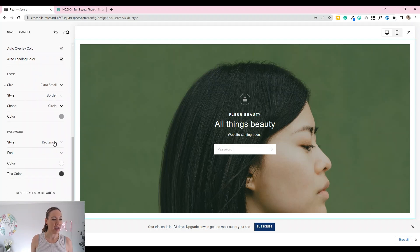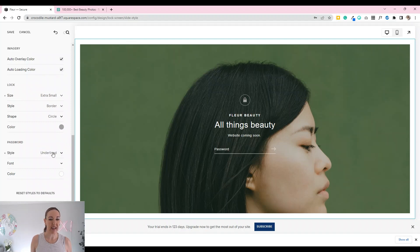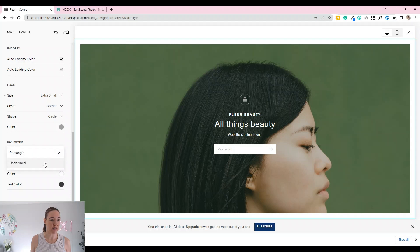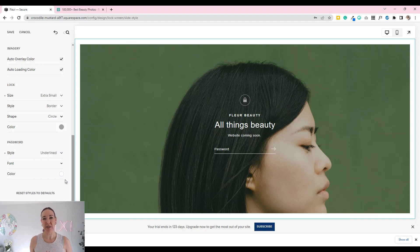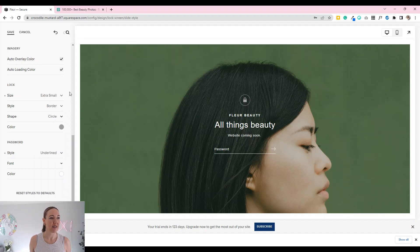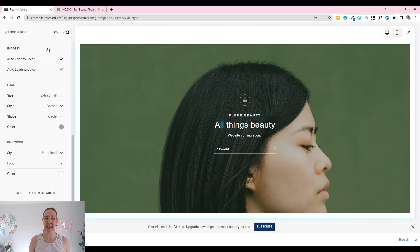For the password box you can have it underlined, nice and simple, or as a rectangle. I'm going to go for underlined since I'm keeping it all quite minimal. When you're doing this, keep in mind it could be a little bit of an insight into what your actual website is going to be like, so keep it on-brand — consistent from your socials to landing on here to once your website is live.